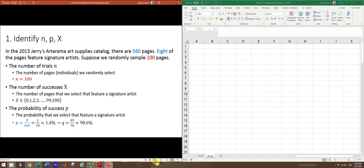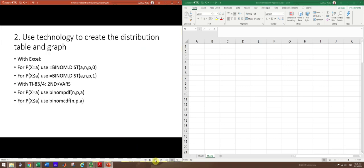Once we have those basic numbers, we can create a distribution table and graph. So sometimes the table is called the distribution and the graph is called a histogram. And the two most common types of technology to use for doing this in a statistics class are Excel and the graphing calculator. And so there's the syntax we'd want to use in each of those. And I'll be demonstrating with Excel.